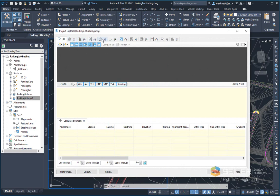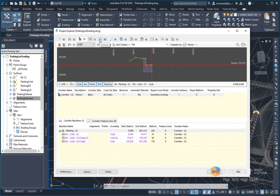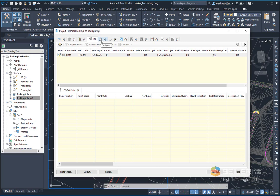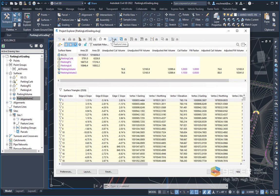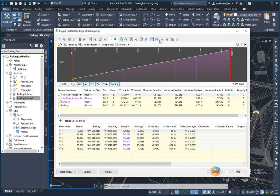Across the top are the different categories of the civil objects. There are alignments, assemblies, corridors, points, surfaces, feature lines, parcels, pipe networks, etc., station line groups.